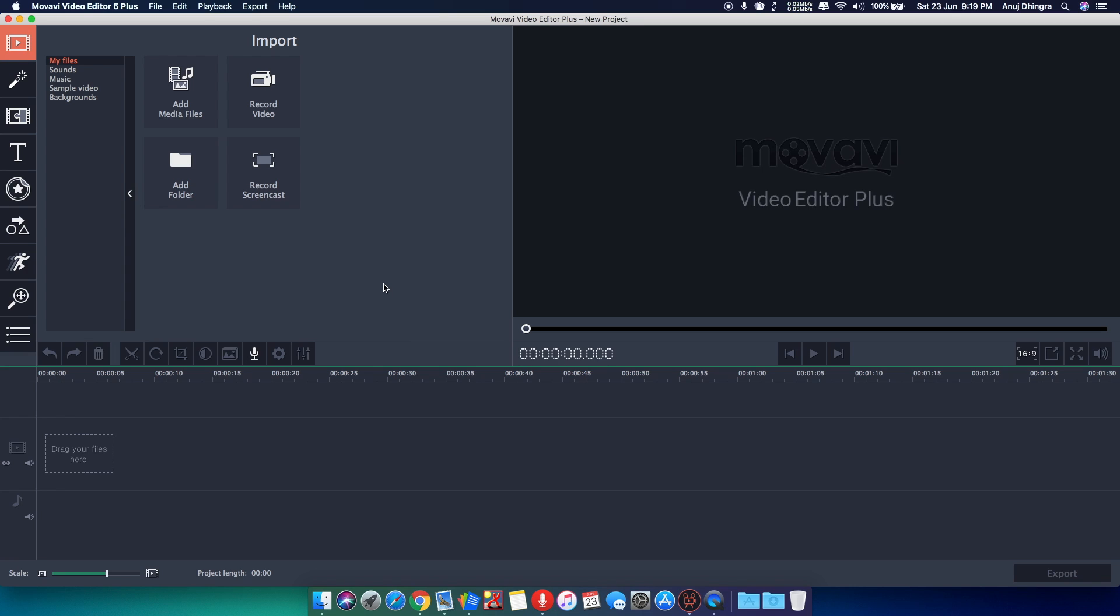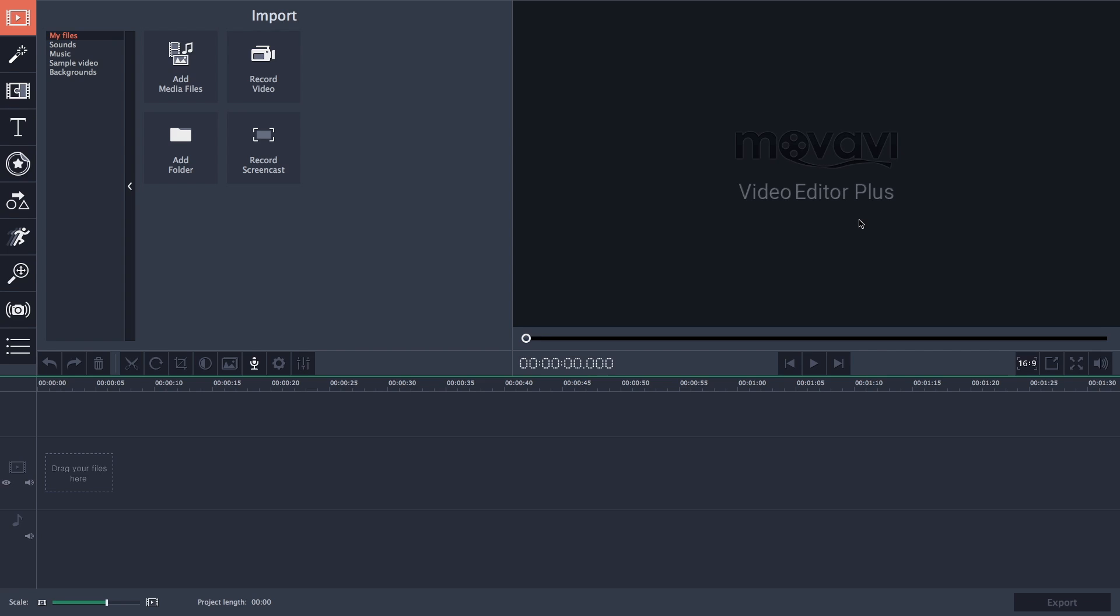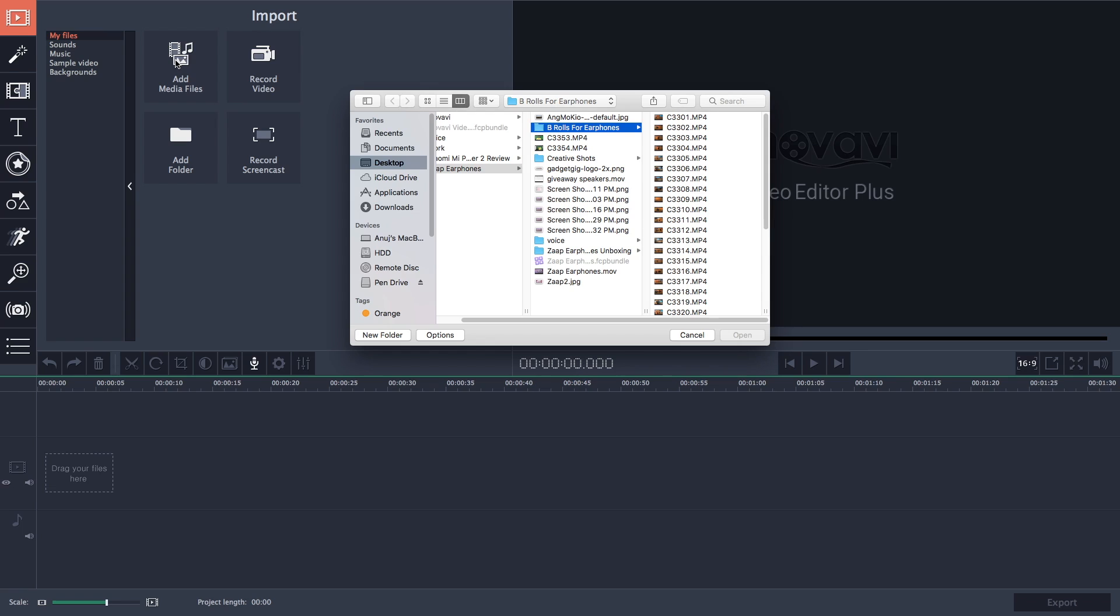Interface of the software is like any other video editing software but everything is placed perfectly and neatly presented. You have the timeline at the bottom which has the separate timeline for videos and audio. And on the top you have the option to import media files or you can just record the live video.